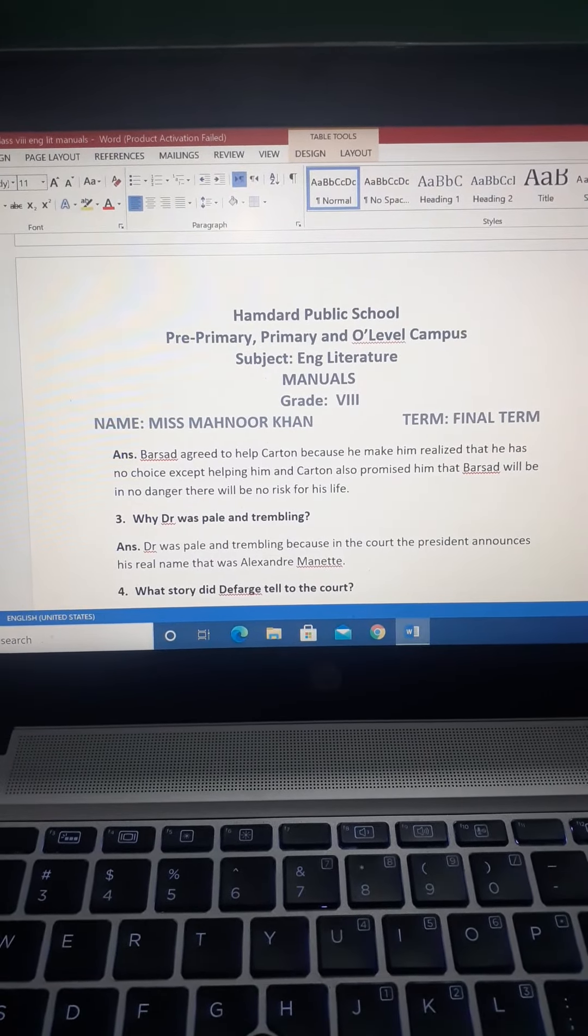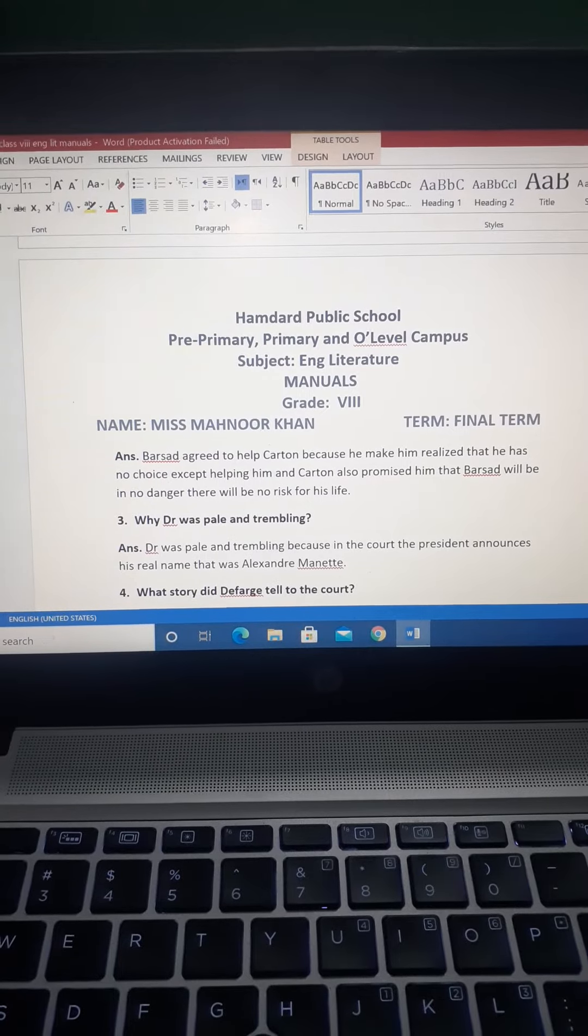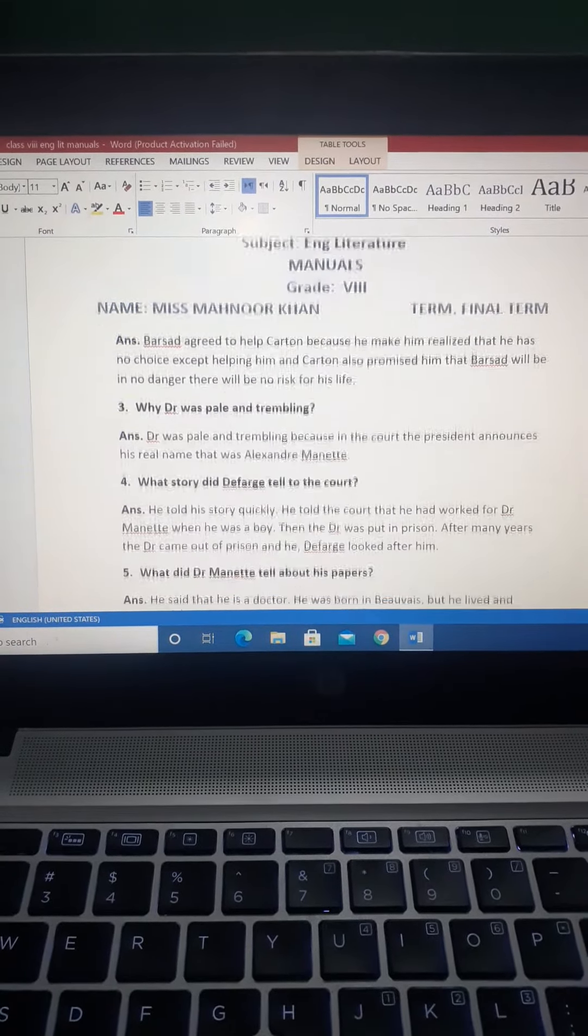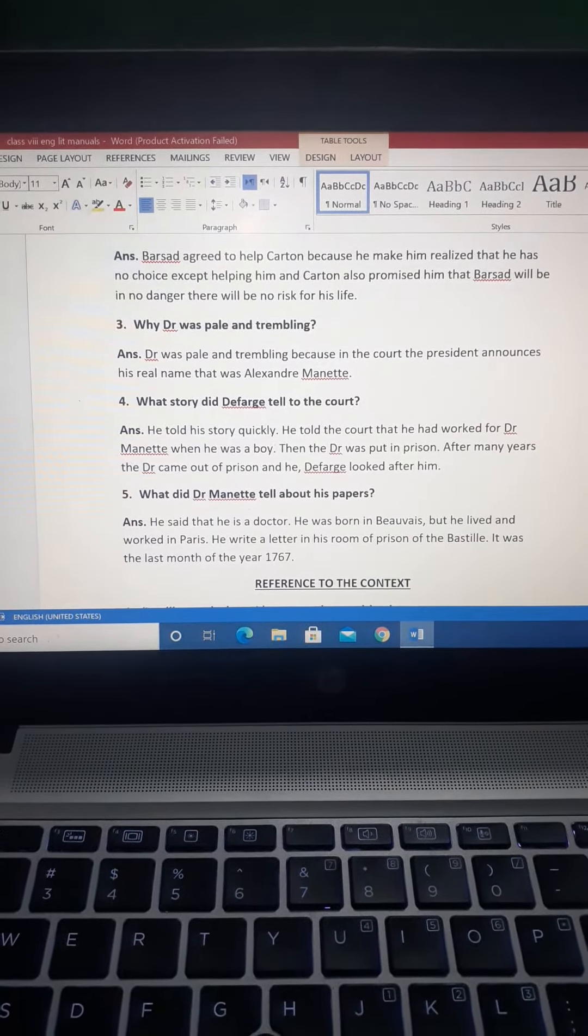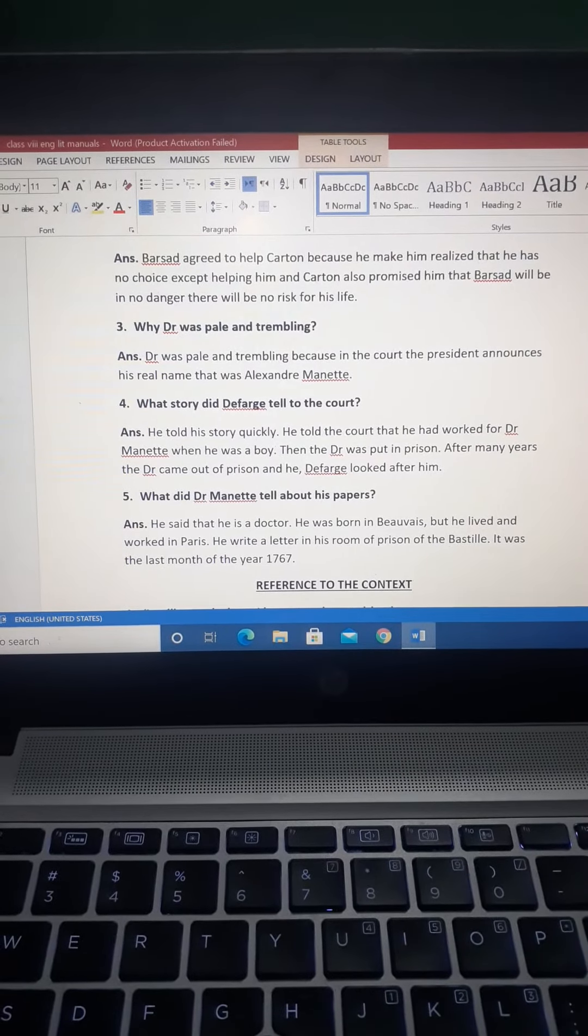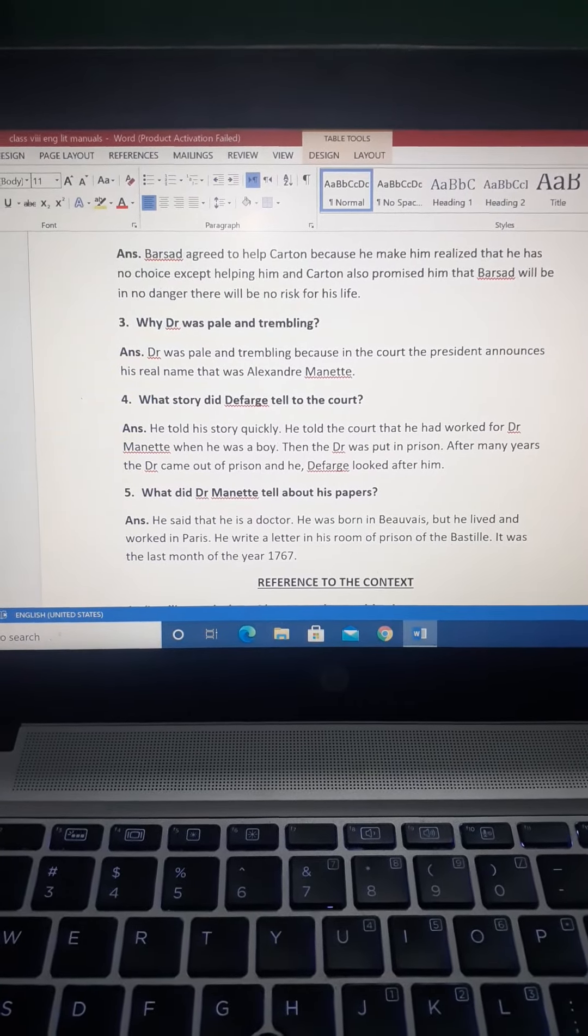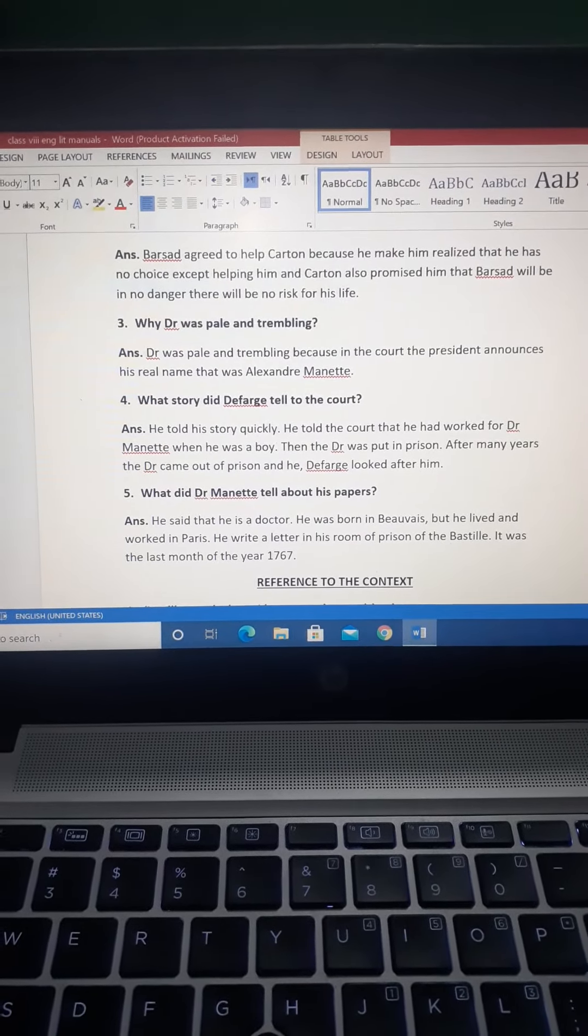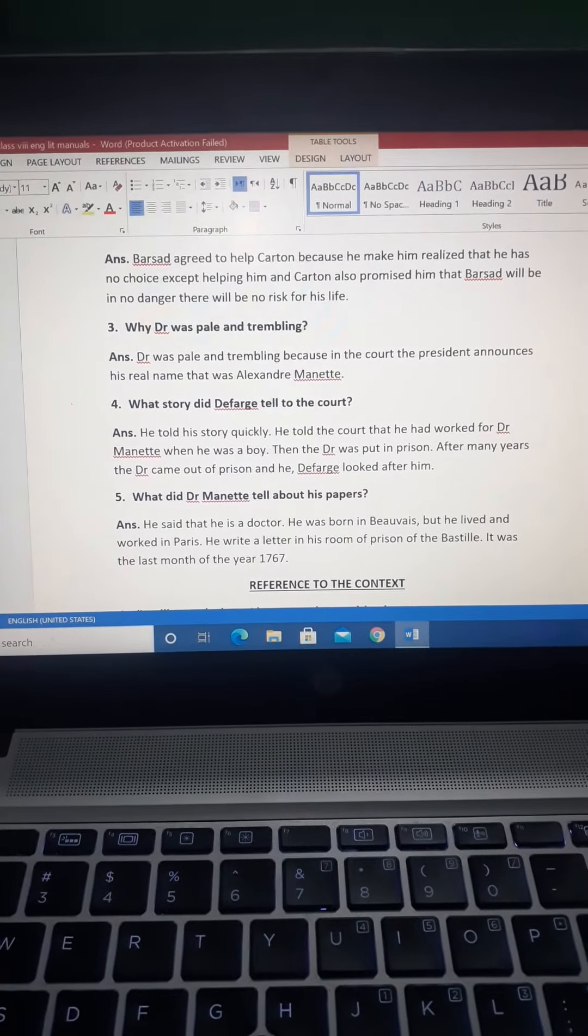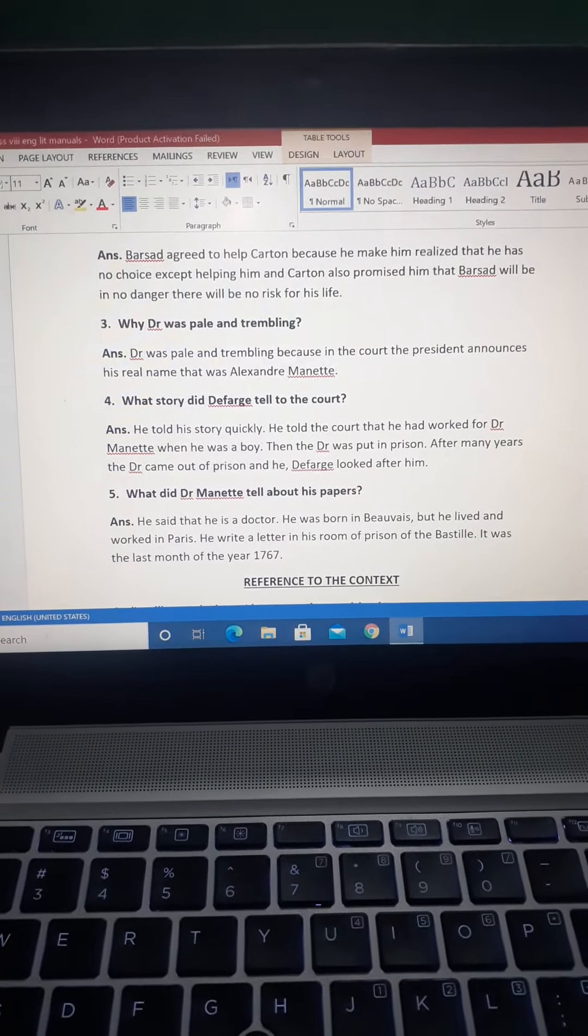Question number three: Why was the doctor pale and trembling? Question number four: What story did Defarge tell to the court? What did Dr. Manette tell about his papers? You have to read the chapters, search for the answers, and then do that.